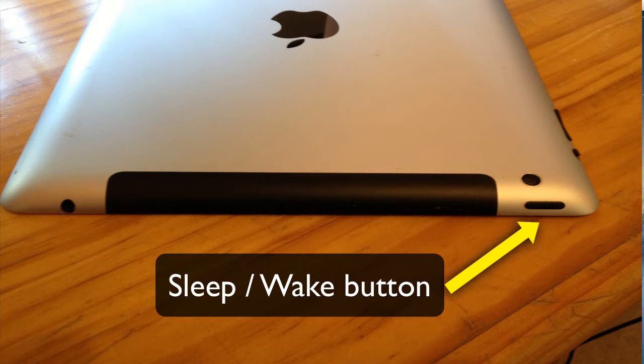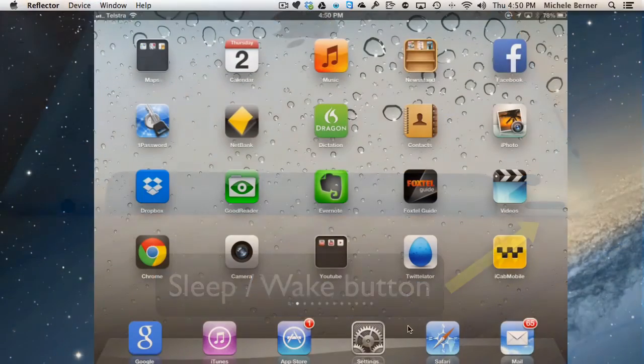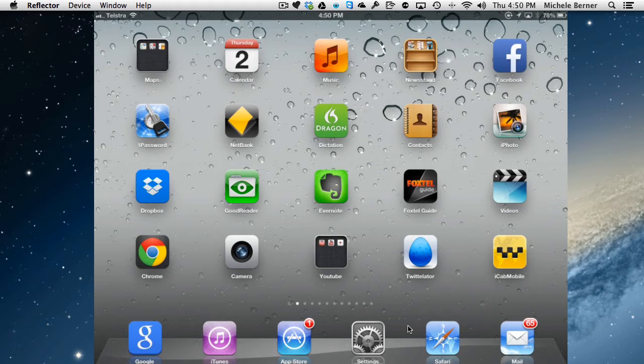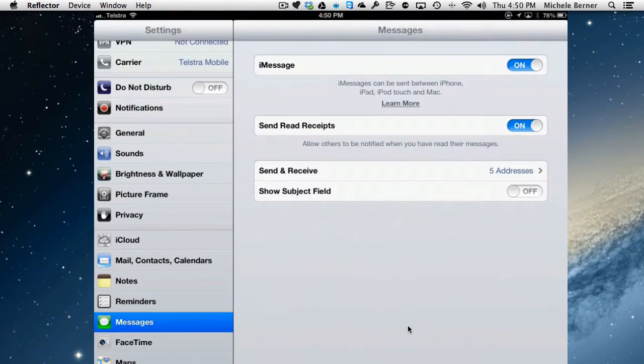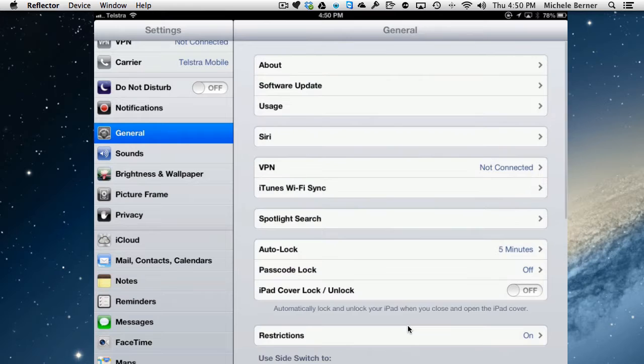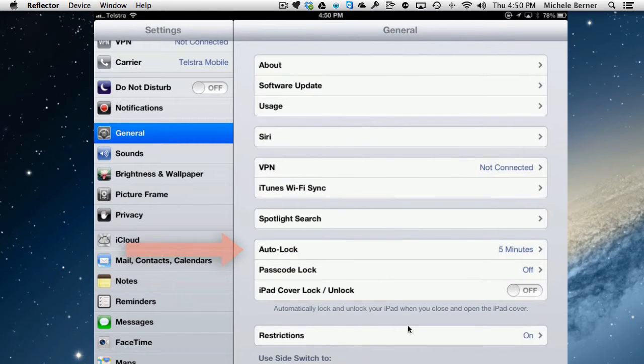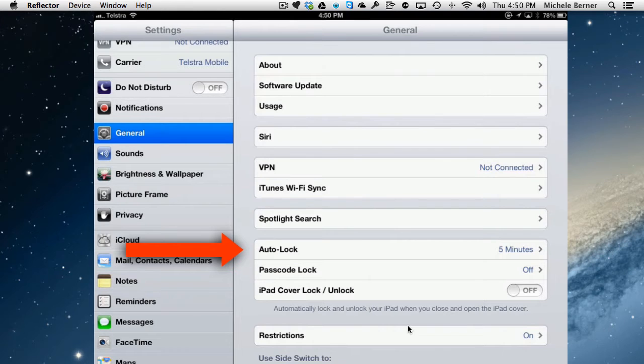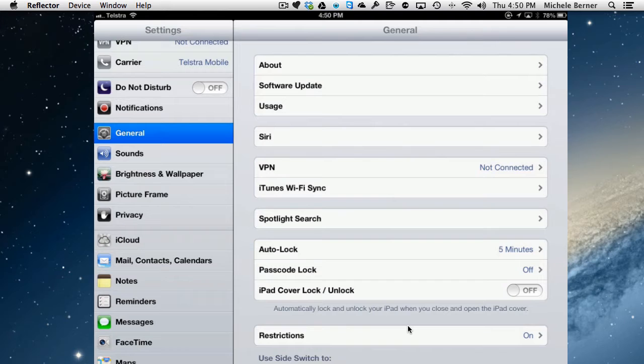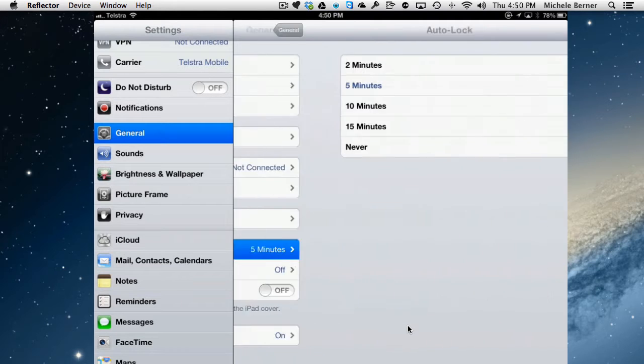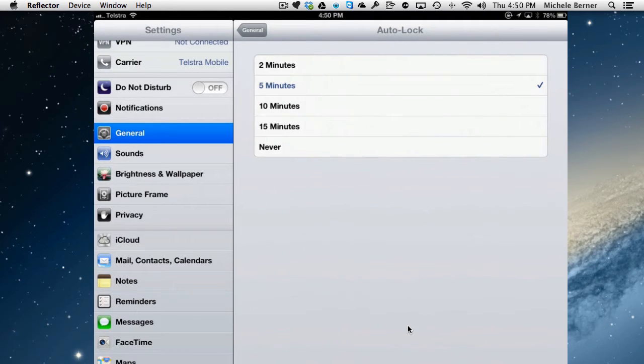It's on the back of it near the camera, and you can change the time by going to Settings and General, and Auto Lock, which controls how long the iPad will wait before it goes to sleep. So in this case, after five minutes of inactivity it will just go to sleep, and you can change the setting from two minutes to never.